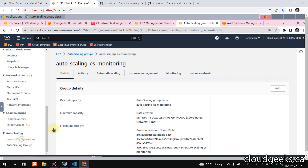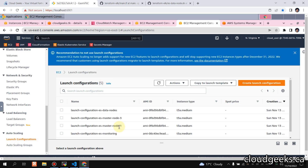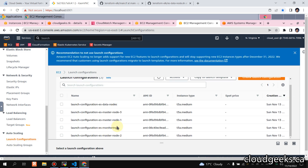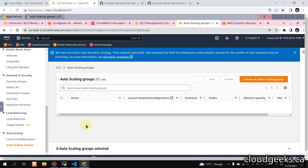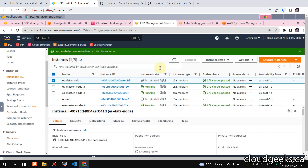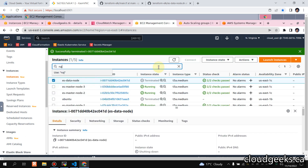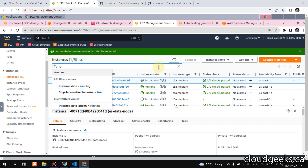As previously discussed, in our Terraform infrastructure we have a monitoring section as well. In that we have a launch configuration and this is now spinning up. I'm going to filter by typing 'running' to add the running filter.